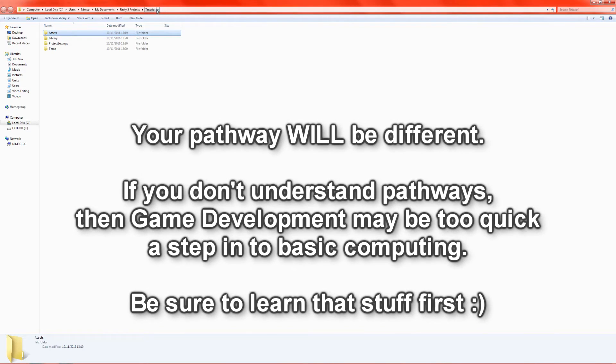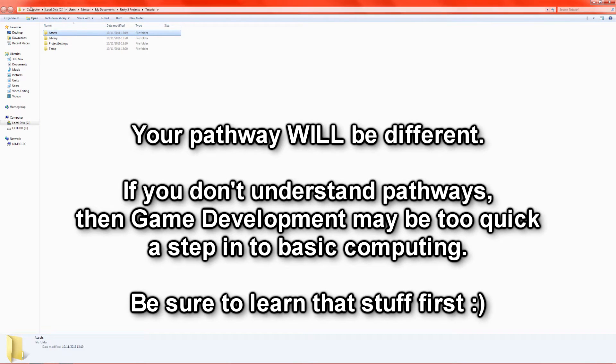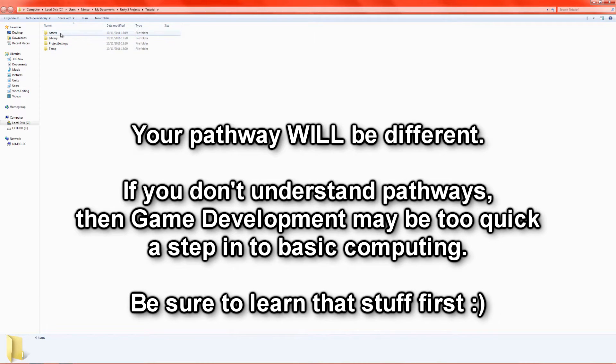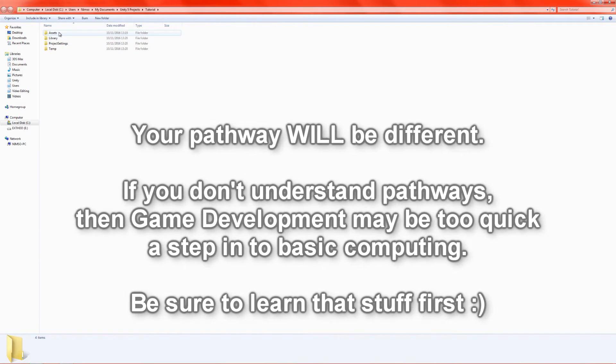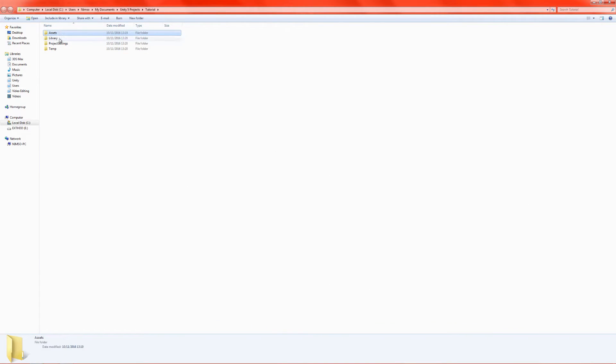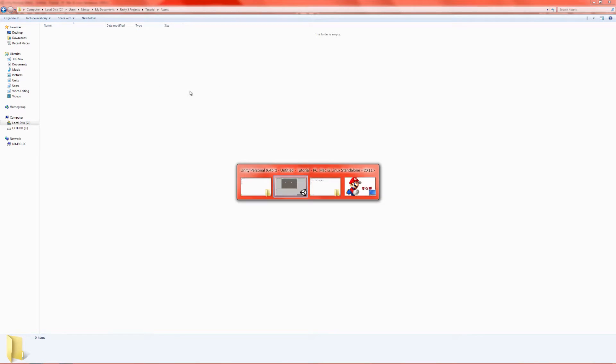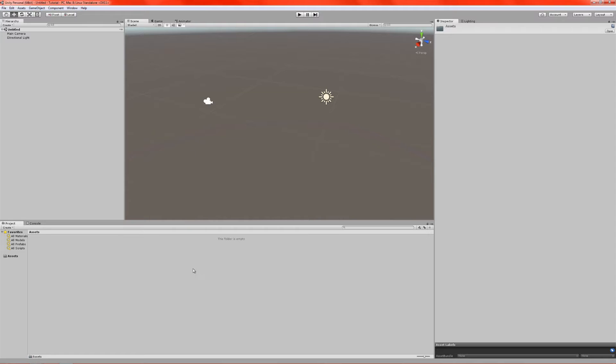What I'm going to do is actually jump to that by right-clicking and clicking Show in Explorer. And you can see here, we're at Users, Nimso, My Documents, Unity 5 Projects, Tutorial. So that's our project name. And inside that project folder, we have a folder called Assets. The rest of them are completely irrelevant. Don't bother with those.